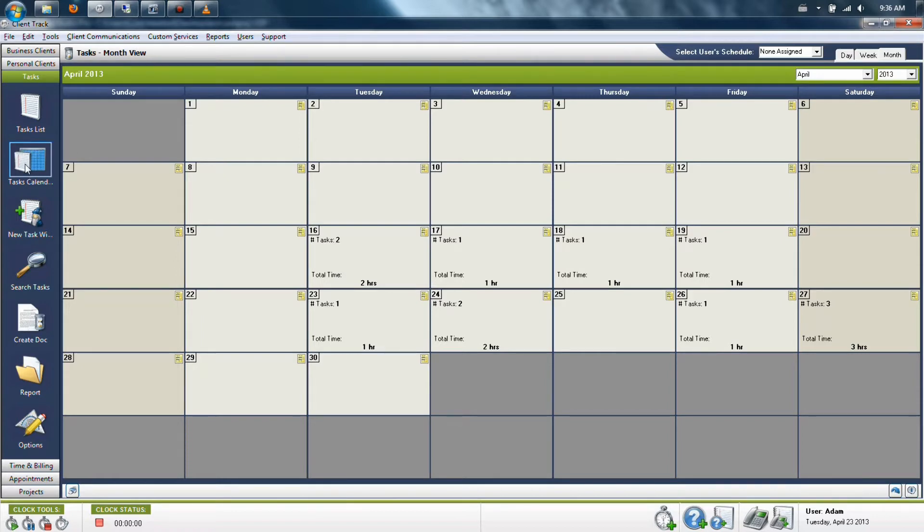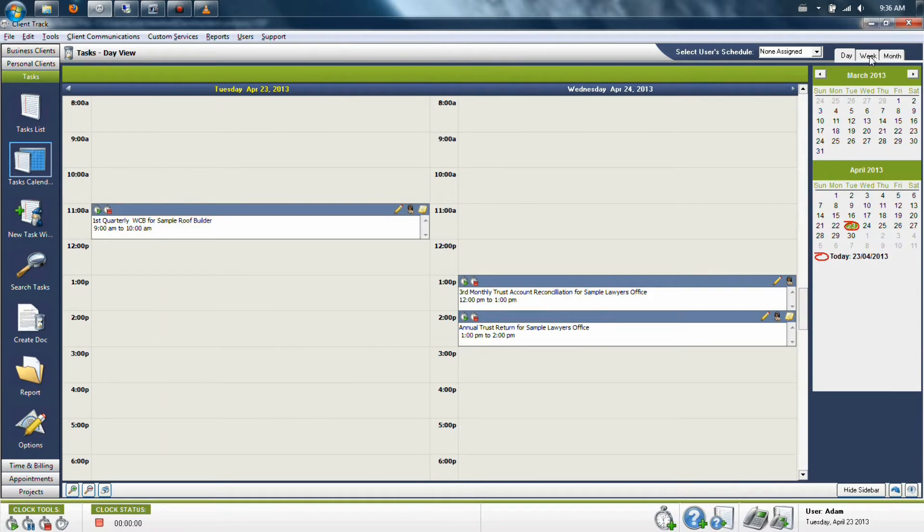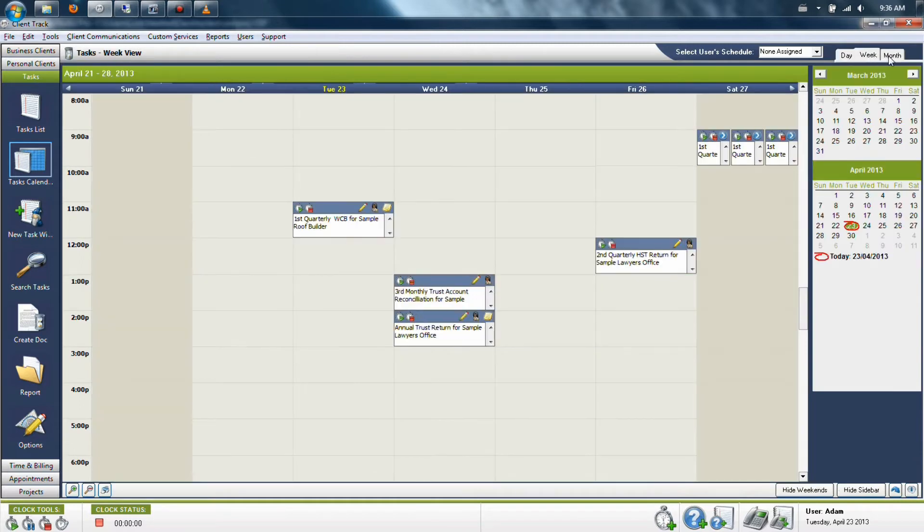Let's look at the task calendar. The task calendar is designed to make sure that you have a good feel for what's going on in your days, weeks, and months, and also future months to come.